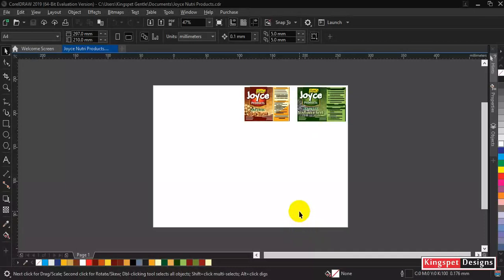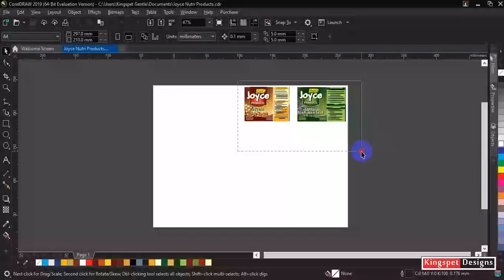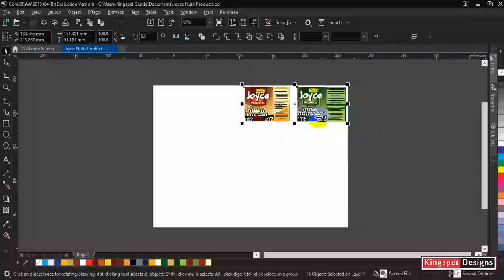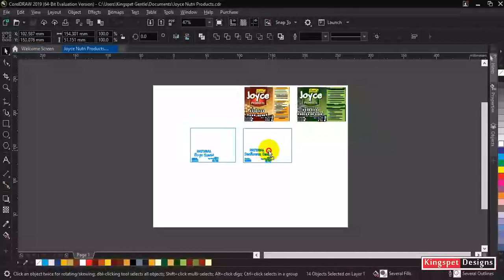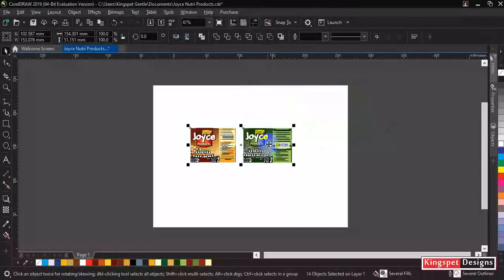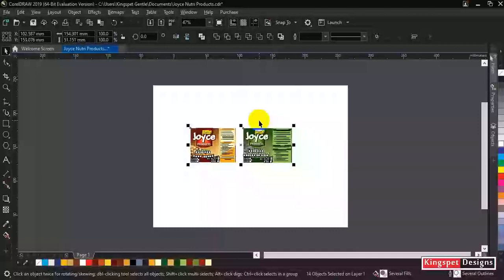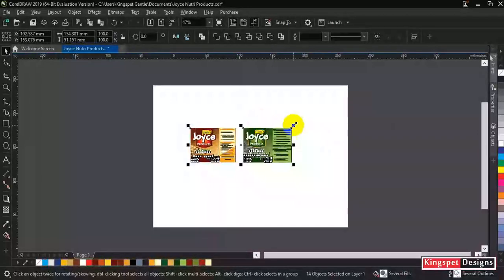Now I'm having these two images here. These are two works I did with CorelDRAW, so I'm going to show you how I'm going to export this into a very high quality for me to be able to print it at high quality.